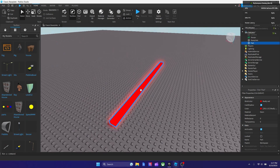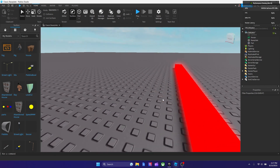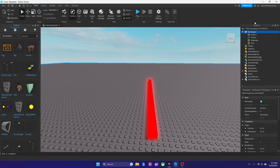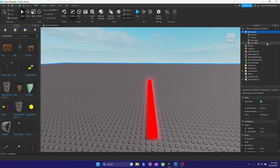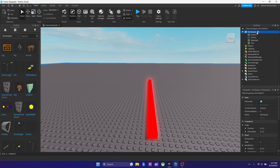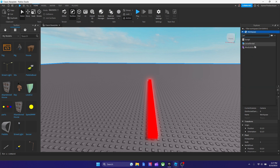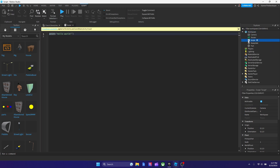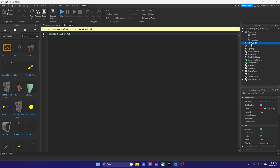Alright, so after you finish customizing your part however you want it — there's like so many ways you could do it — the next thing we got to do is add the script, and we're going to type the script in too. I got to add a new script. You got to have explorer and properties open, and you have to go to view if you want to enable them. What you got to do is go to explorer, hit plus next to workspace, and then search up script. Do not pick local module for this one, just pick normal script. And then the next thing we're going to do is add it to the part. Feel free to name the part whatever you want, so I'm going to name it lava brick.